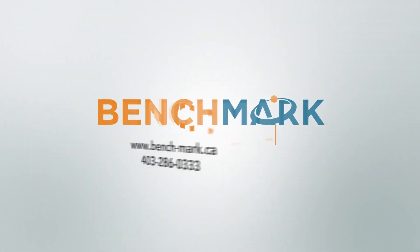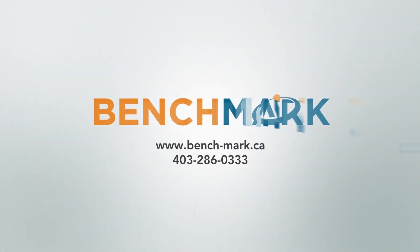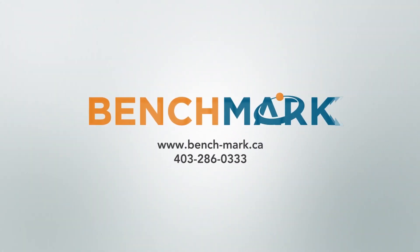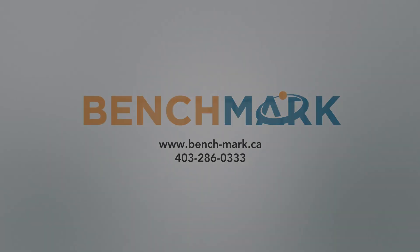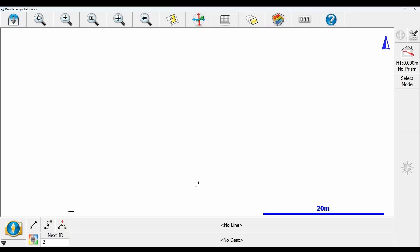Hi, this is Nolan from Benchmark and in today's video I'm going to be showing you how to use the Setup Anywhere feature.